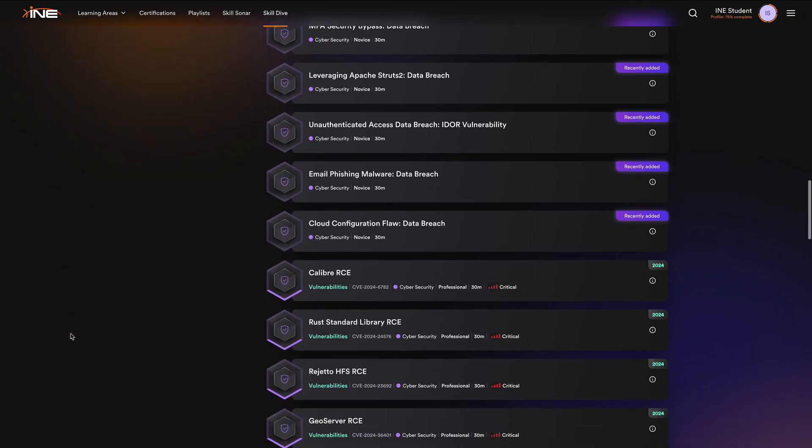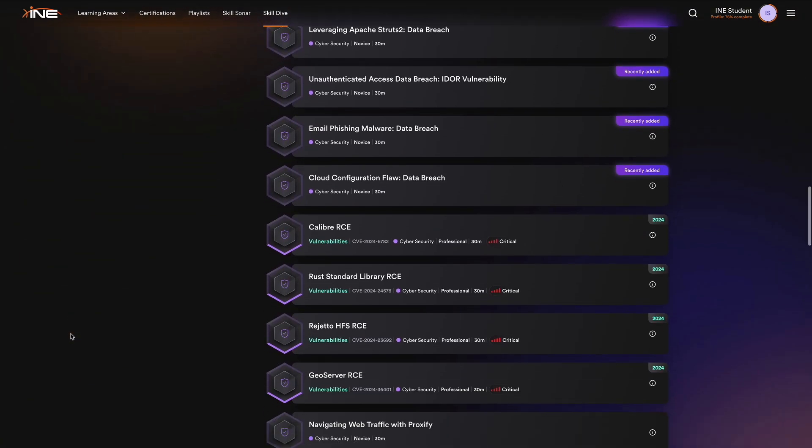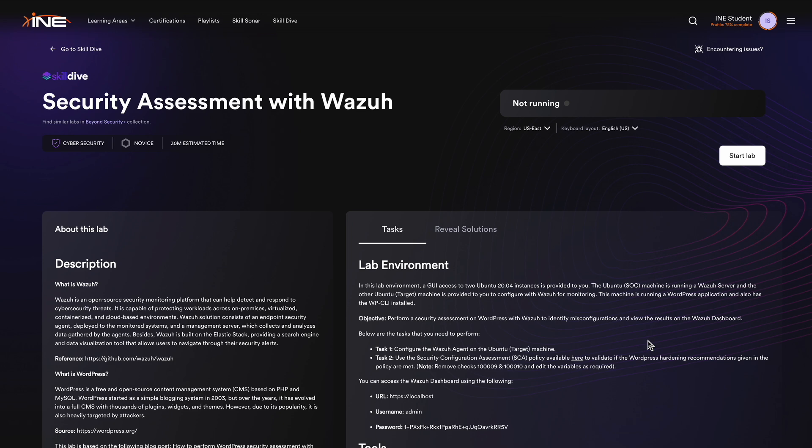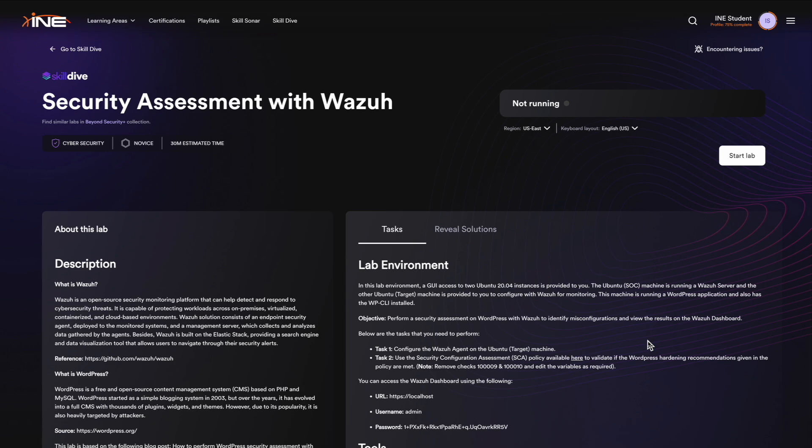Experience an ever-expanding library across cybersecurity, networking, and cloud, designed to immerse you in real-world scenarios and trending technologies.